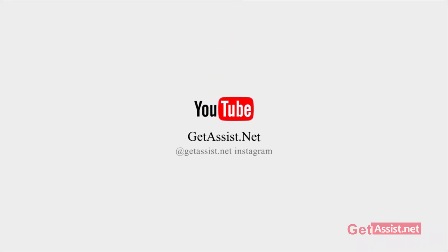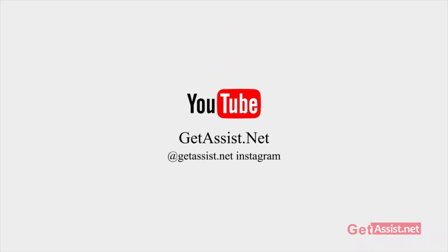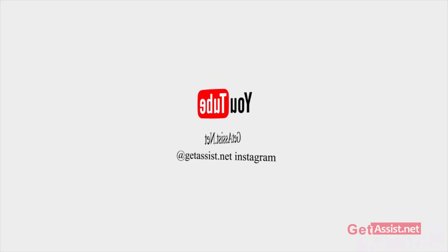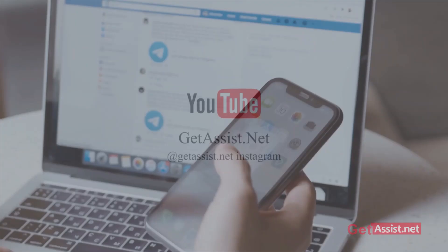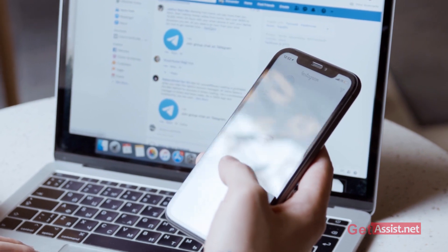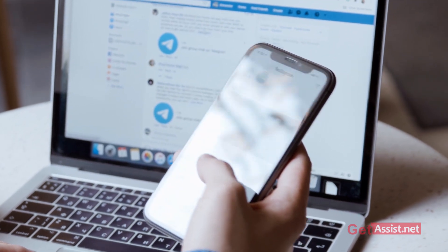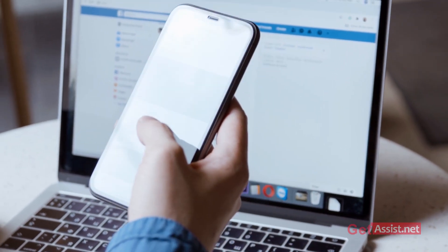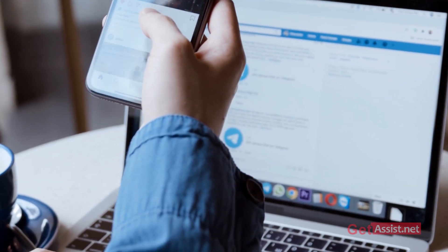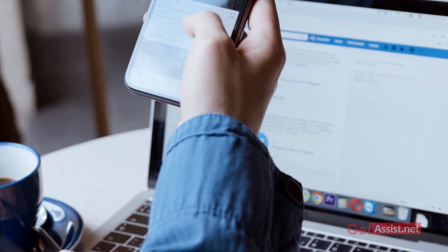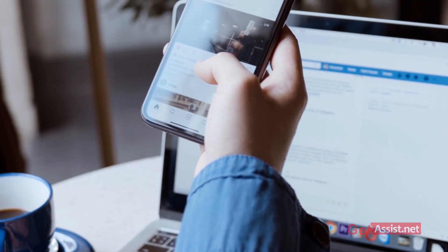Hey everyone, welcome back to getassist.net where I make videos about email services, social media troubleshooting, and latest trends. This video is going to be about one of the common Instagram errors and why you face it. Without any further delay, let's jump into the video.